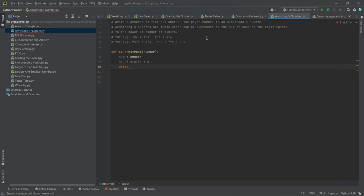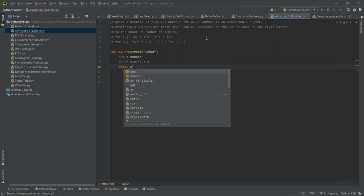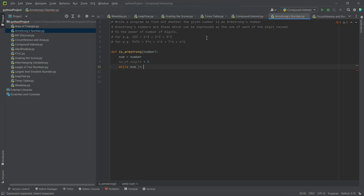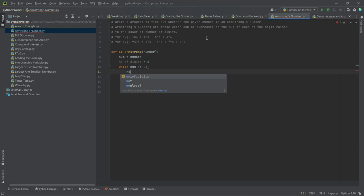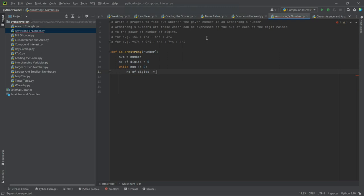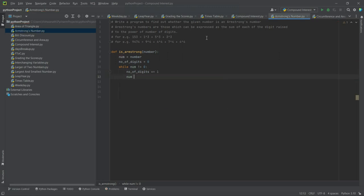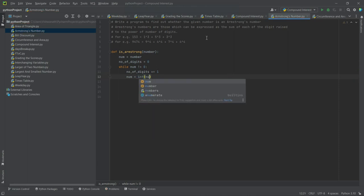Let's keep dividing it by 10 till num becomes 0. Till num is not equal to 0, okay. Now number_of_digits plus equal to 1, num is equal to the integer of num by 10.